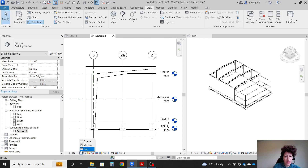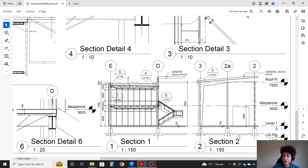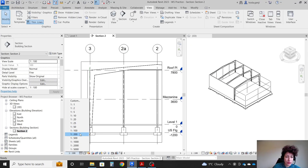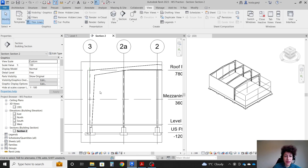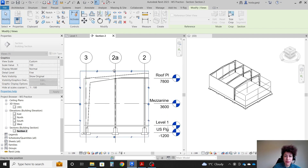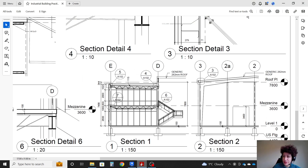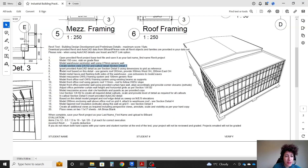Let's change the level of detail to fine because we need to see our structural elements. The section scale is 1 to 50 — we can take care of that right away. If you don't see 150, go to custom; it's going to be 1 to 150. This is our crop region. After you adjust the crop region, you can hide it. Next is the rest of step 4: detail section, detail 3.